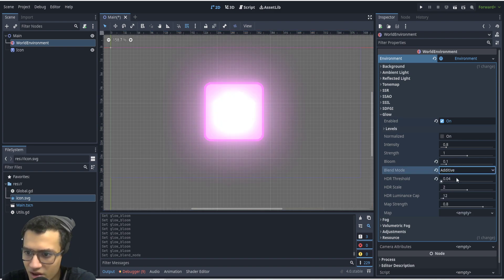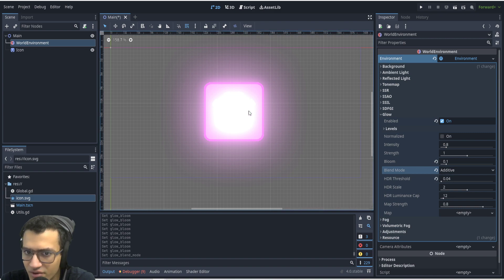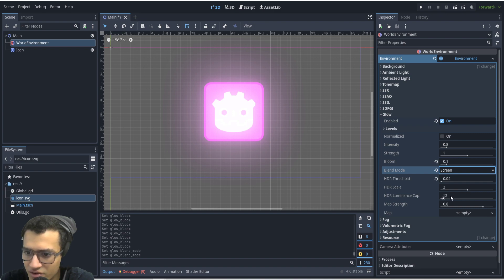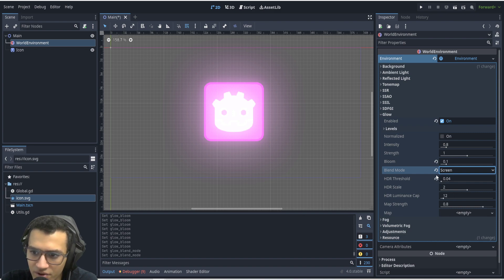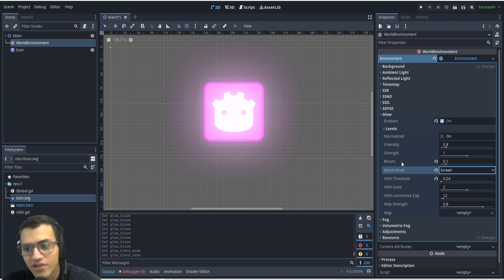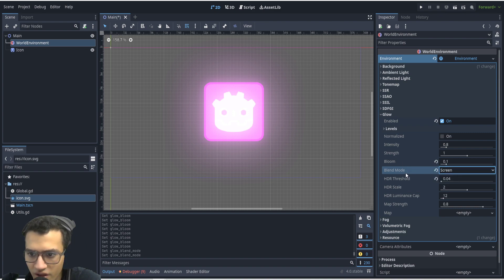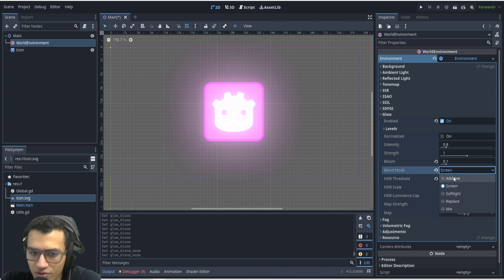We'll kind of look at additive. Additive is very more bright I guess, and then you can kind of play around with all the other numbers. But in my experience I usually use these three: bloom not as much, but threshold and blend mode definitely. So that's how you guys add bloom into your Godot 4 game.